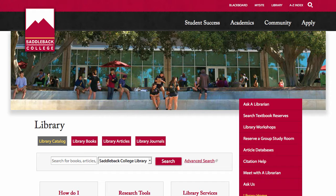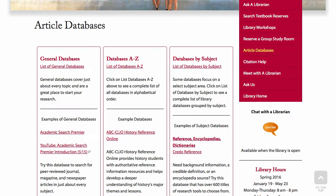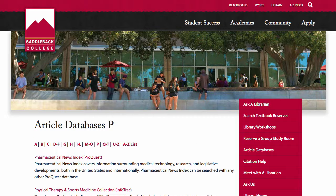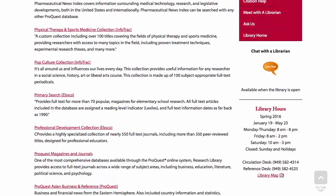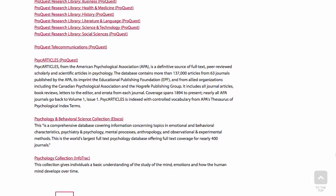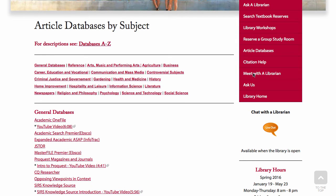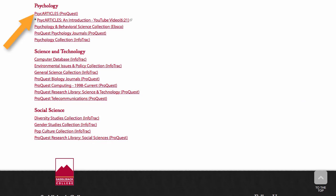PsycARTICLES can be found on the Saddleback Library webpage under article databases. The two places you can find it are under Databases A to Z, where you can click on P and scroll down to PsycARTICLES, or you can click on Databases by Subject, choose Psychology, and PsycARTICLES is one of them.